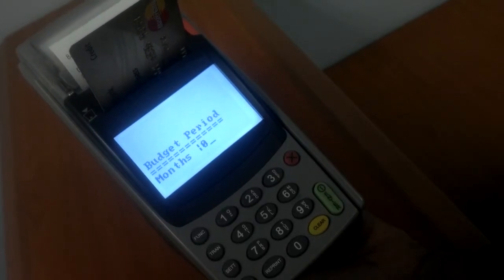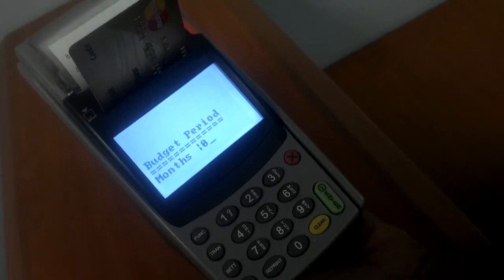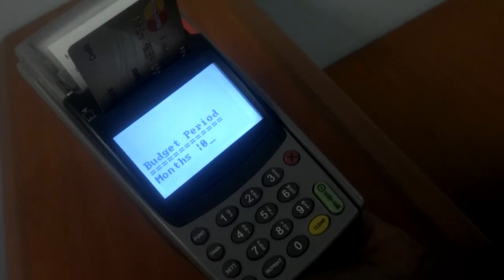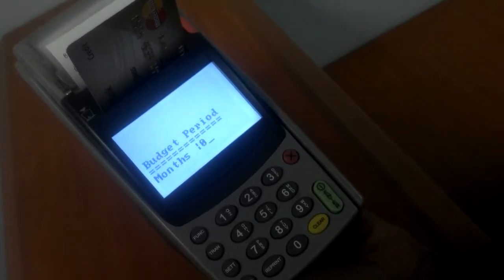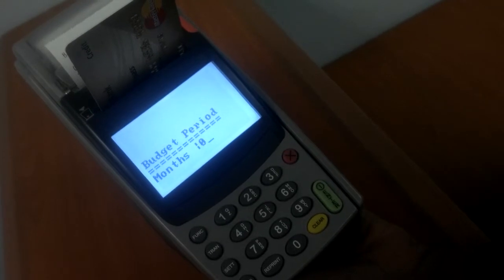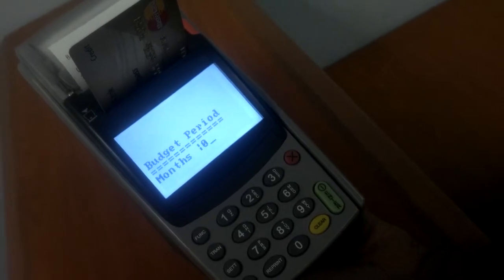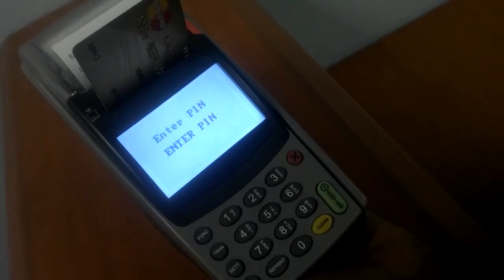It will ask you if there's a budget period. If there is, you will put it in. If there isn't, you will press enter.